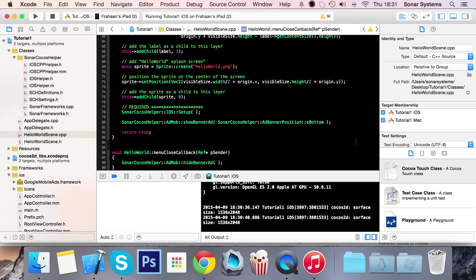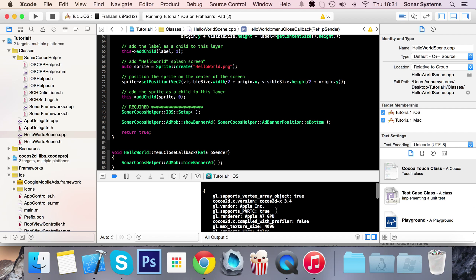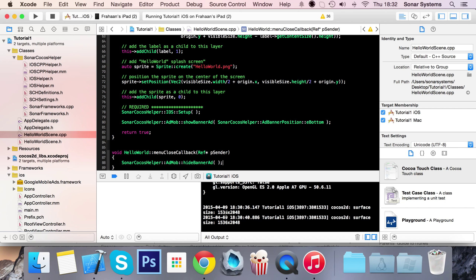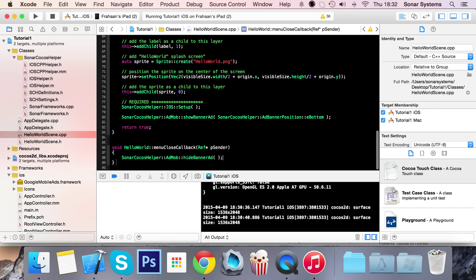Another thing I want to show you - if you go into the log there is no evidence of that test device ID anymore. The reason for that is because we don't need to see that ID anymore because we've added it.